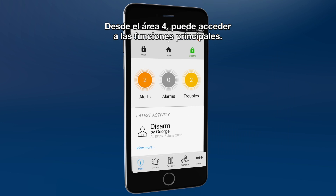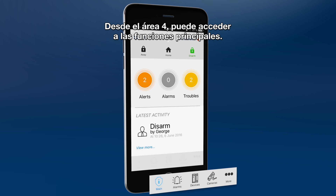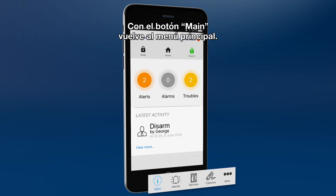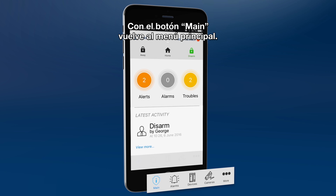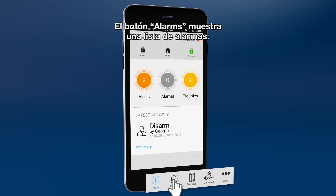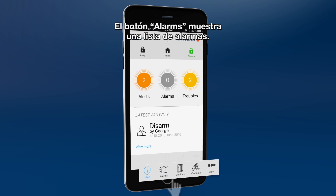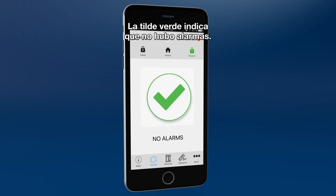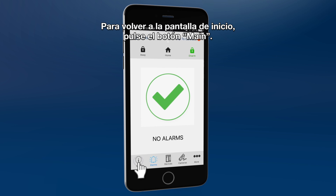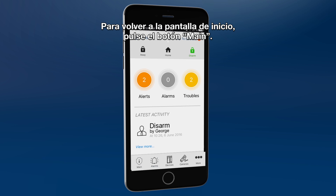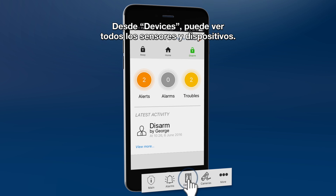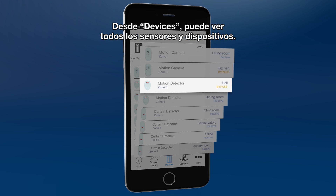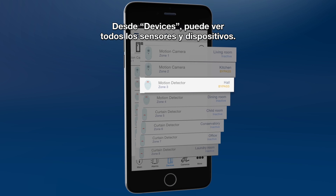Area 4 gives you fast access to the main functions. The main icon returns you to the main menu. The alarms icon shows a list of alarms. A green check mark means there were no alarms.